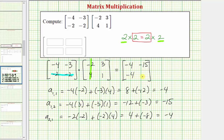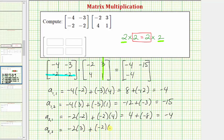The last element is in row two, column two. To find a sub two comma two, we multiply row two from the first matrix and column two from the second matrix. So a sub two comma two is equal to negative two times three, plus negative two times one, which equals negative six plus negative two, which equals negative eight. This is the product of the two matrices.